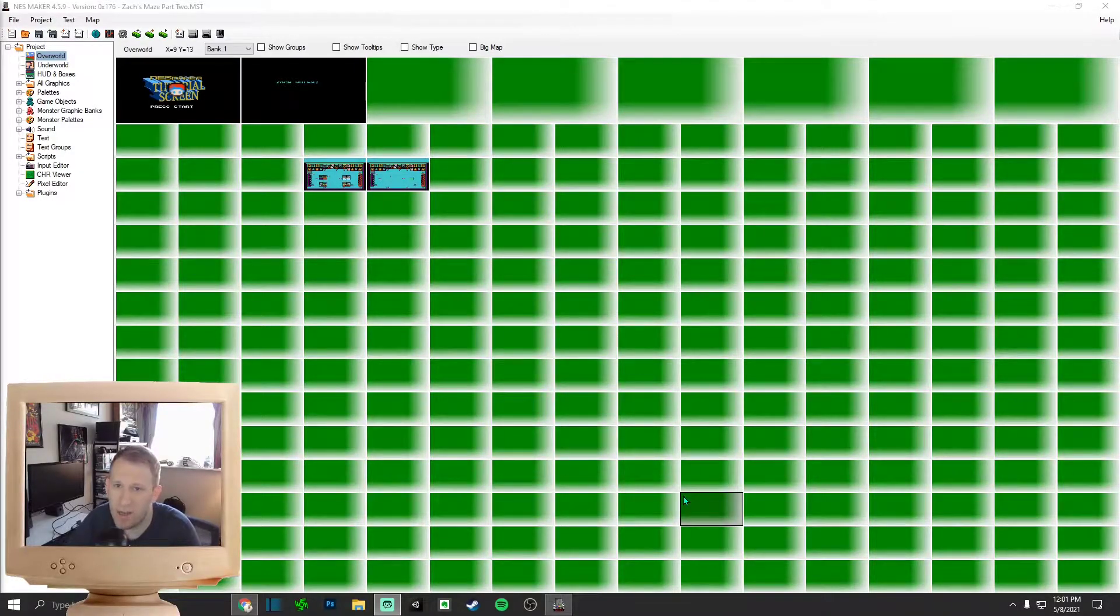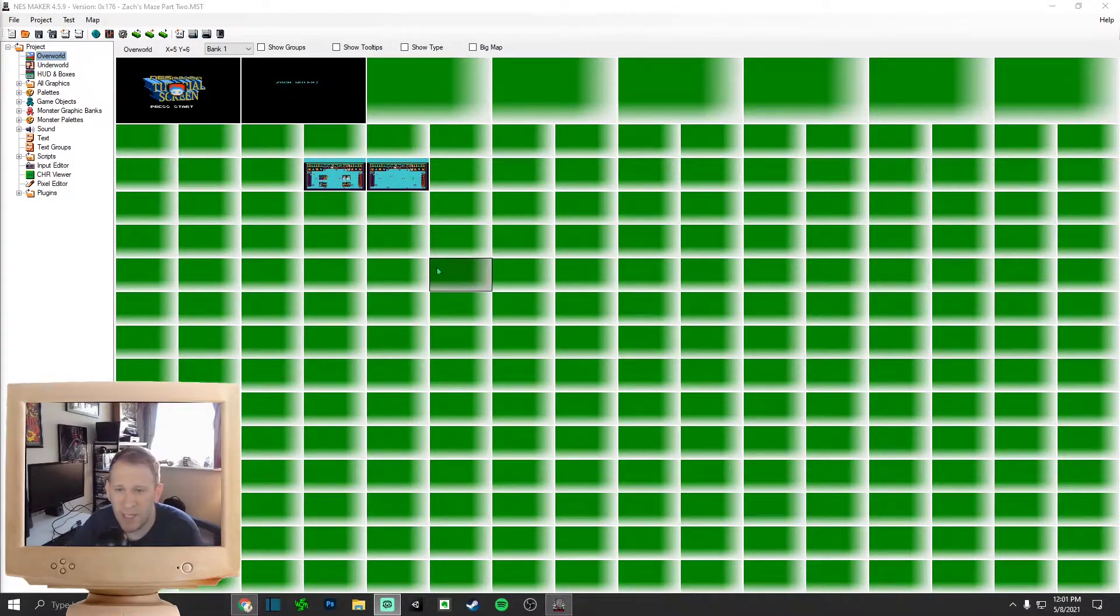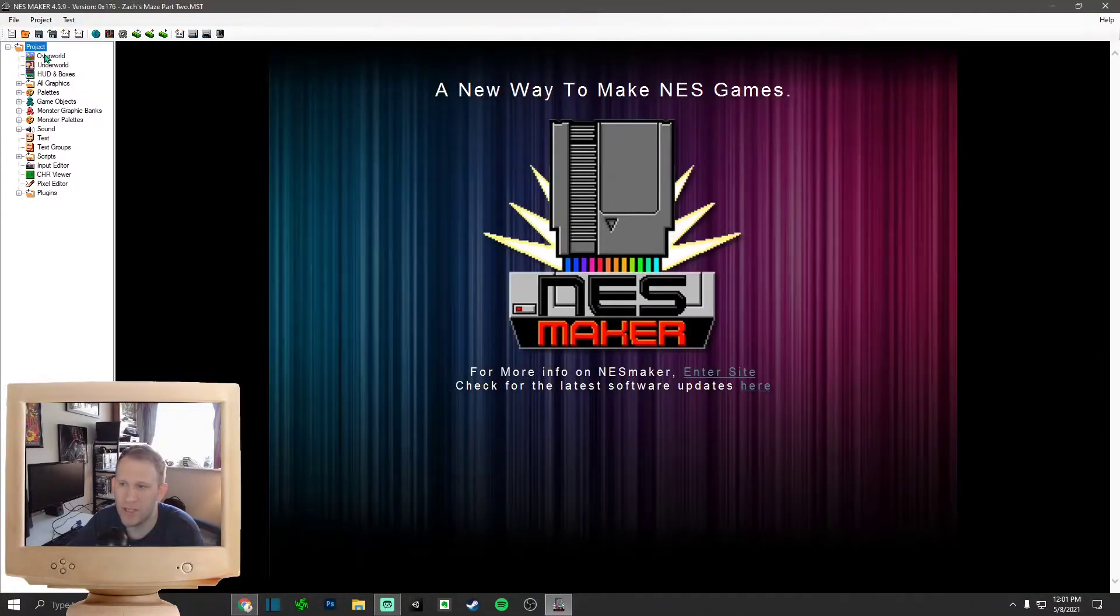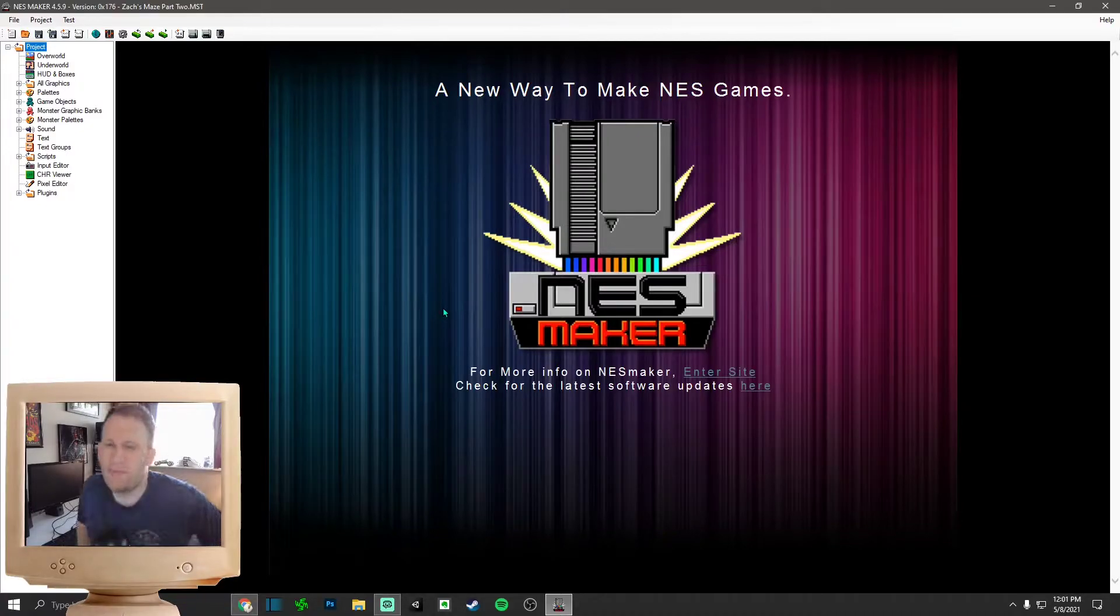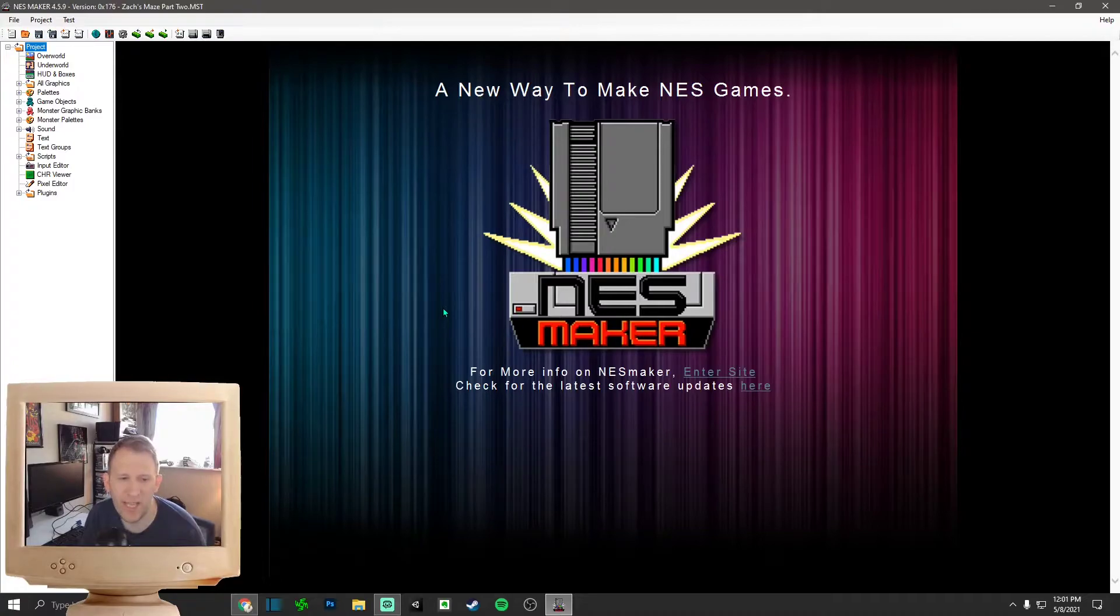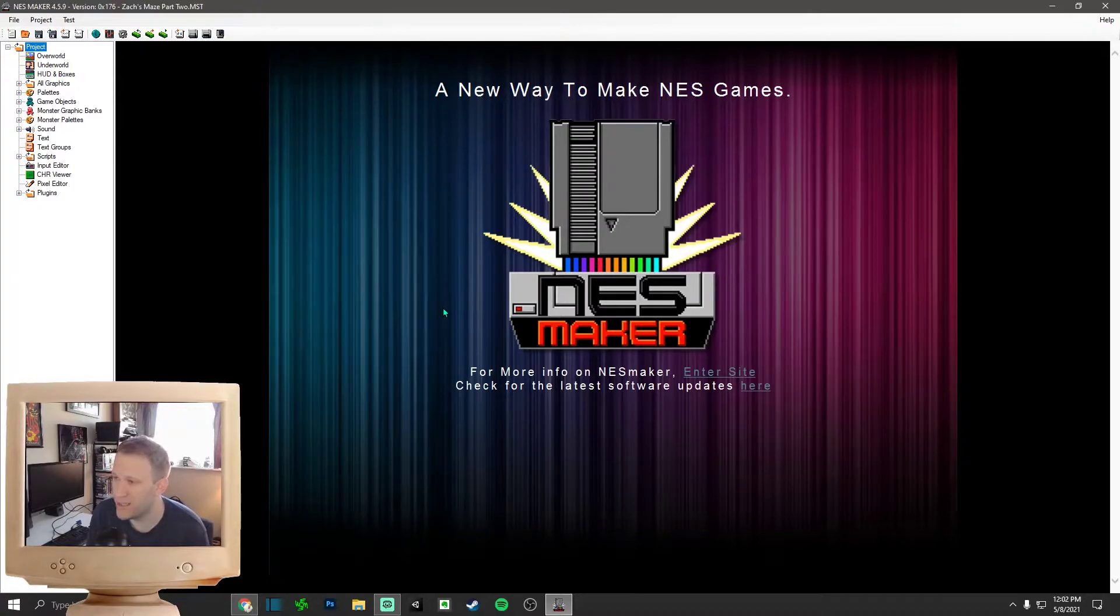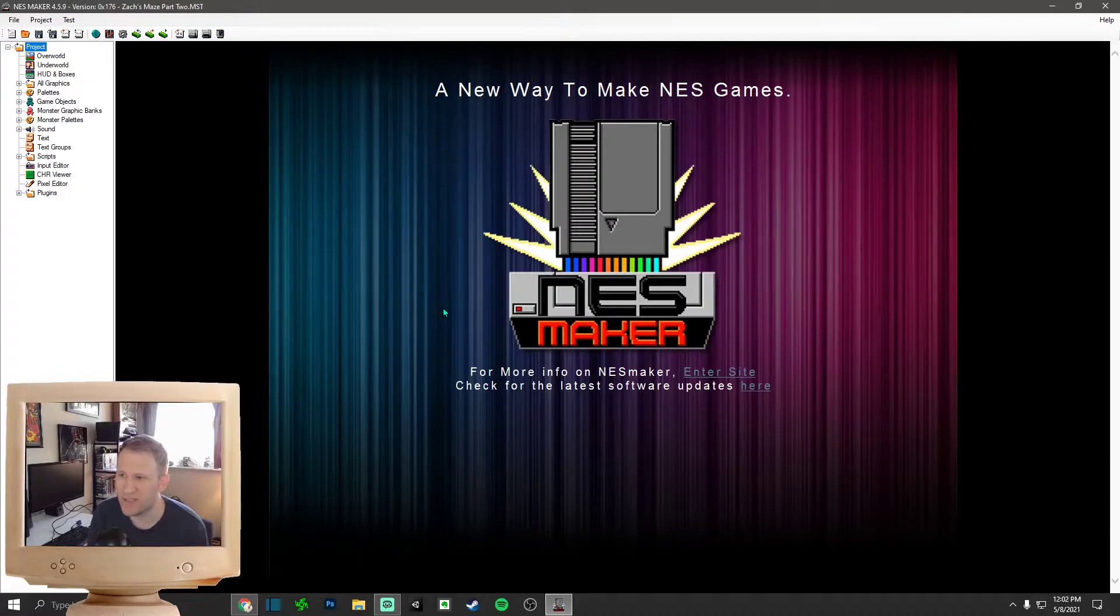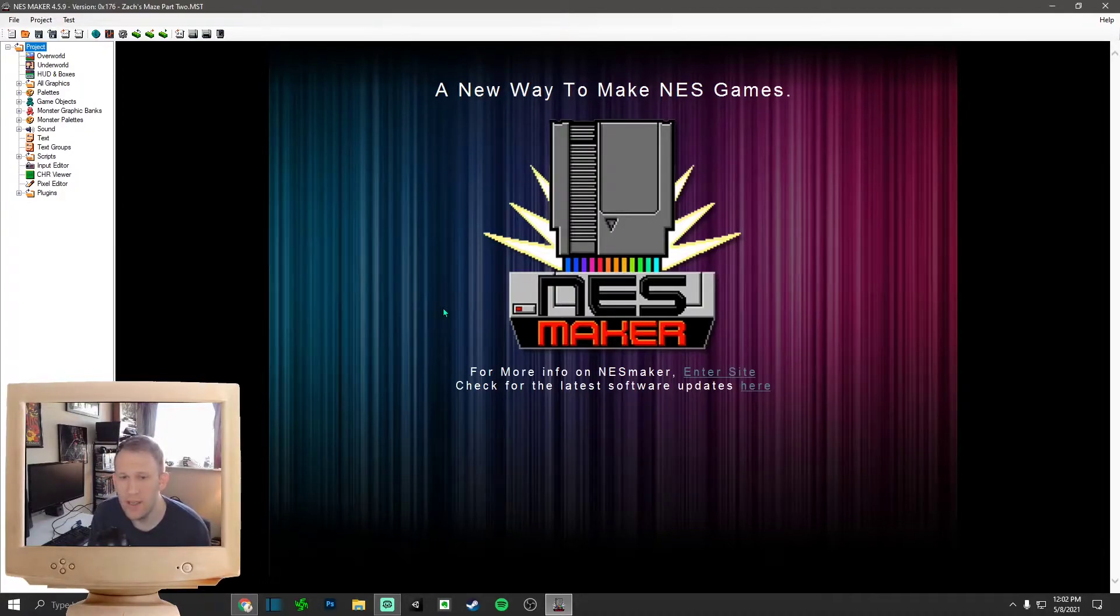This is called NESmaker. And basically what it allows you to do is make Nintendo games. It's as cool as it sounds. It really is cool how they do it. There's the splash screen. If you've ever used platforms like Game Maker, it's very similar to that. It's very easy to utilize, actually. I really like it.